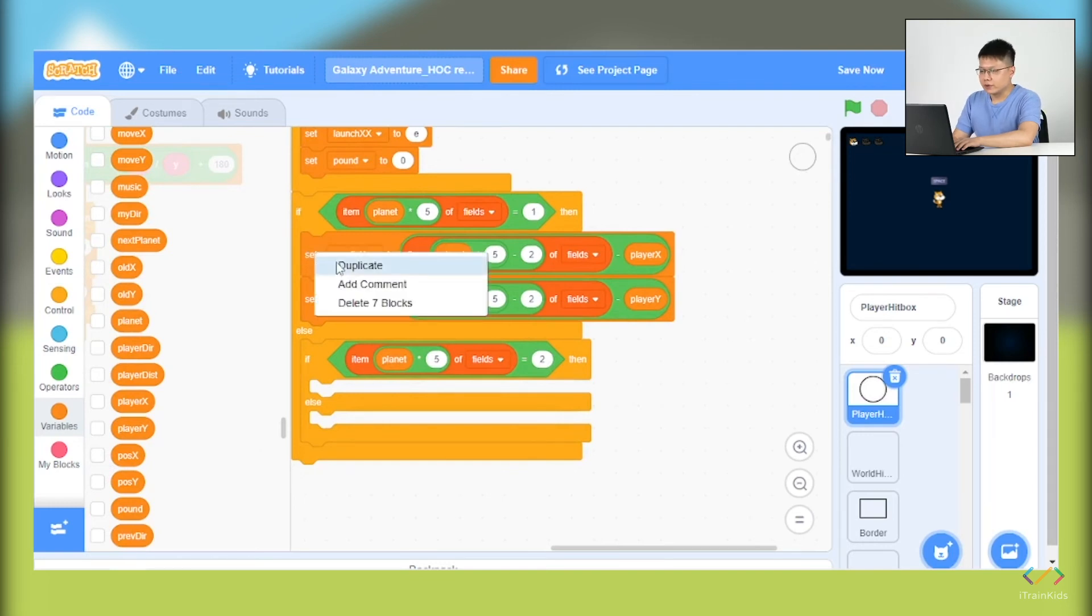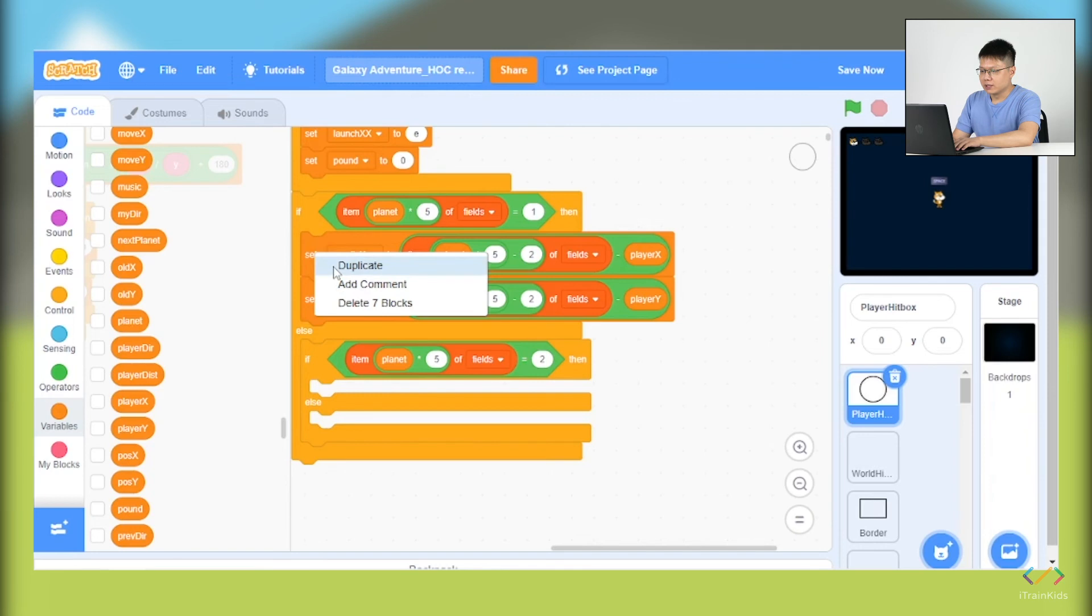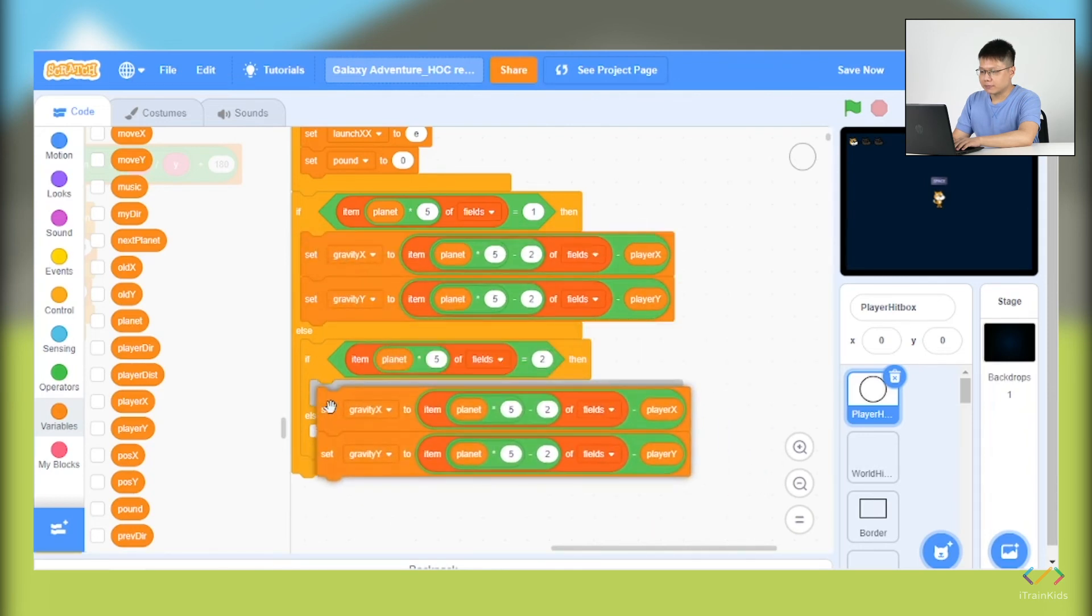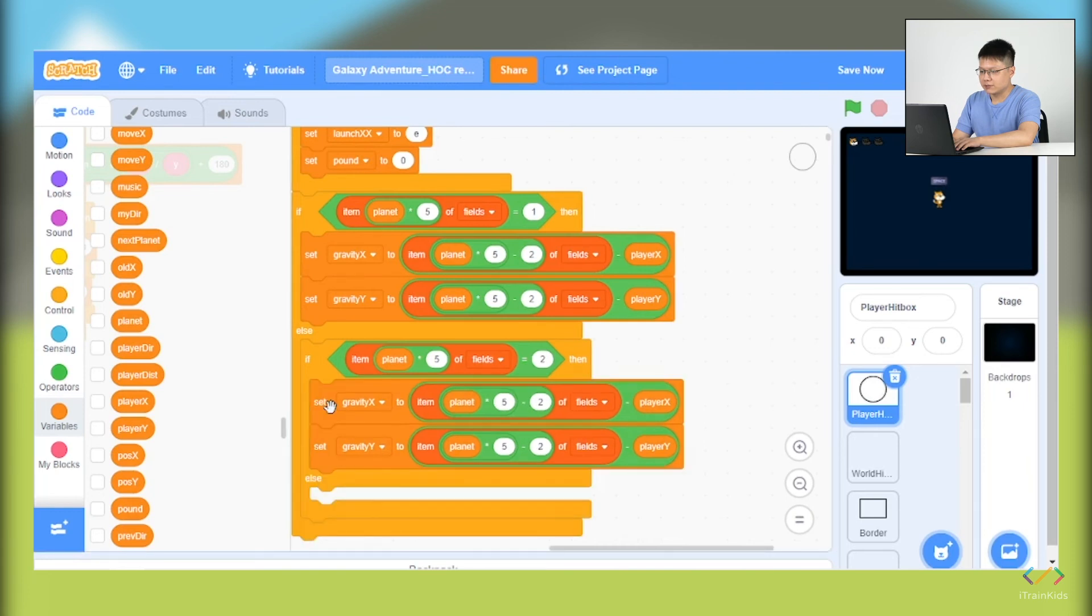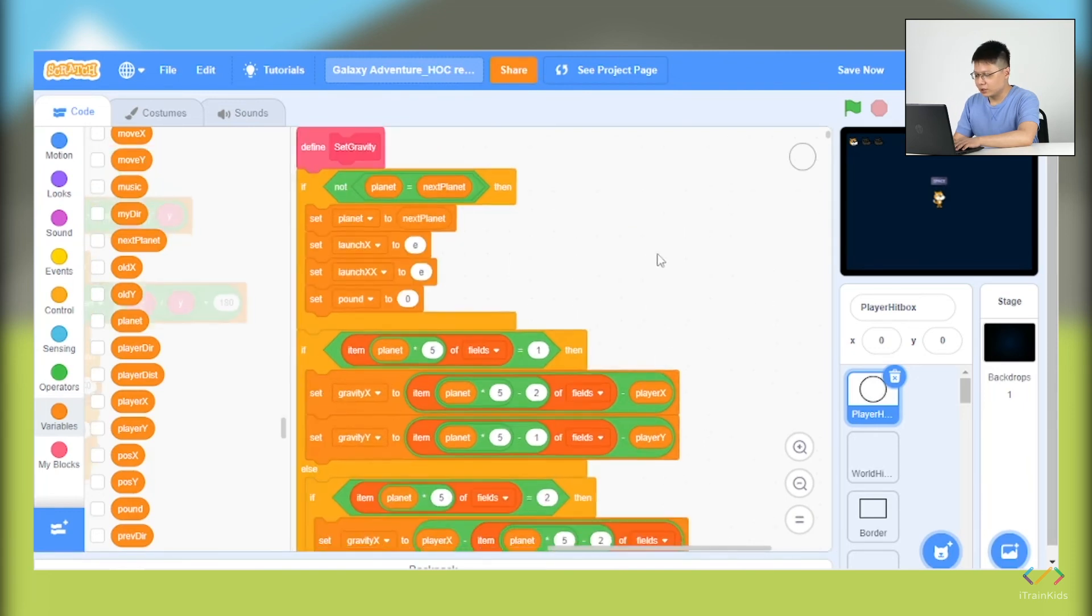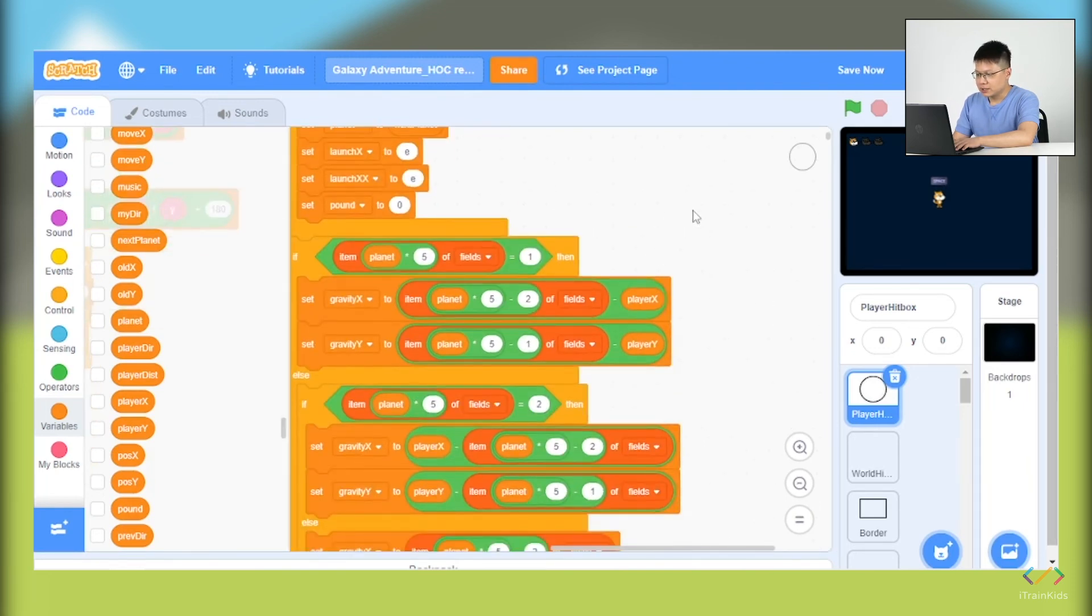Then the next is we are going to right-click the set block in the first if-and-else and duplicate it, put it into the second if-and-else block.